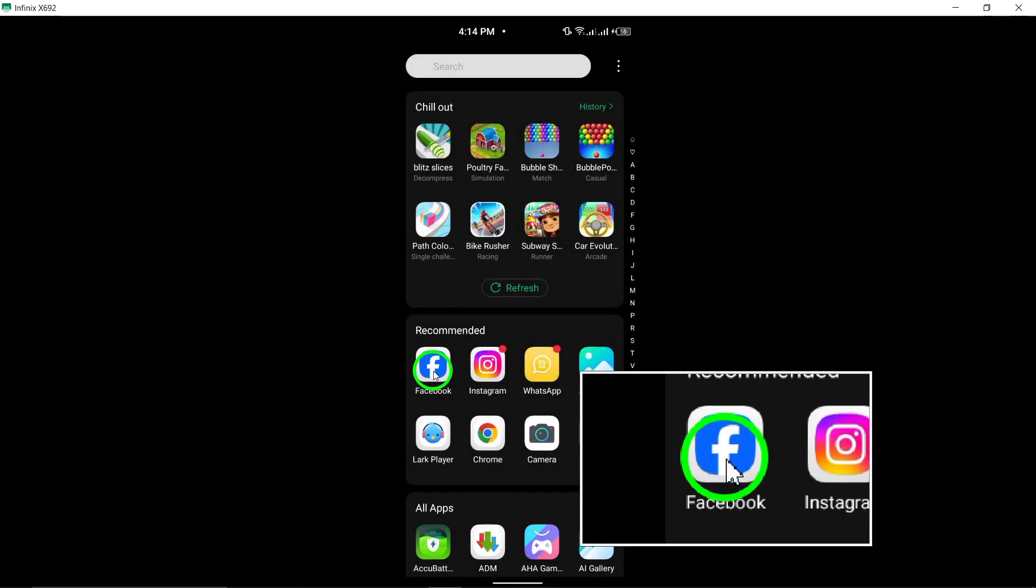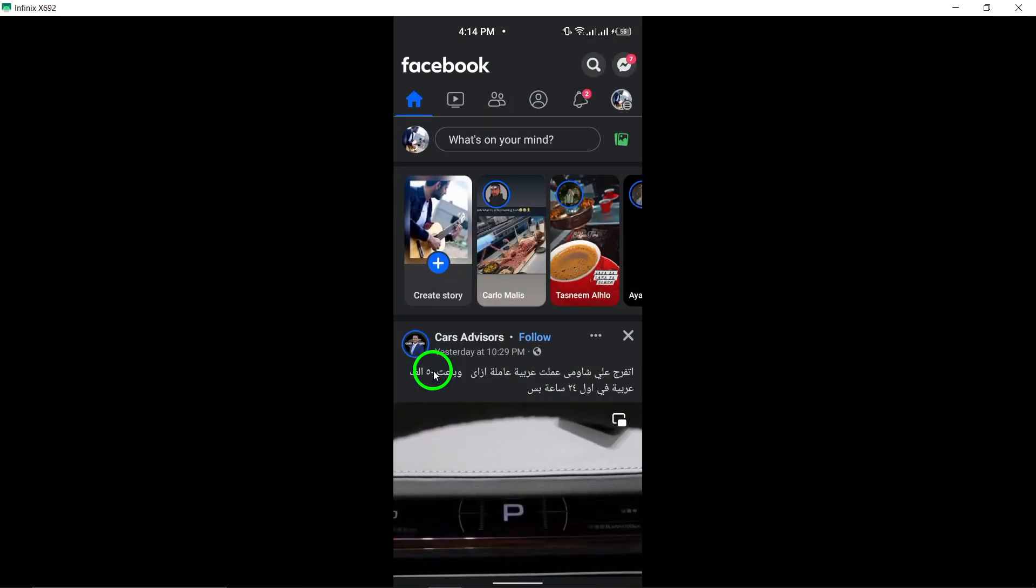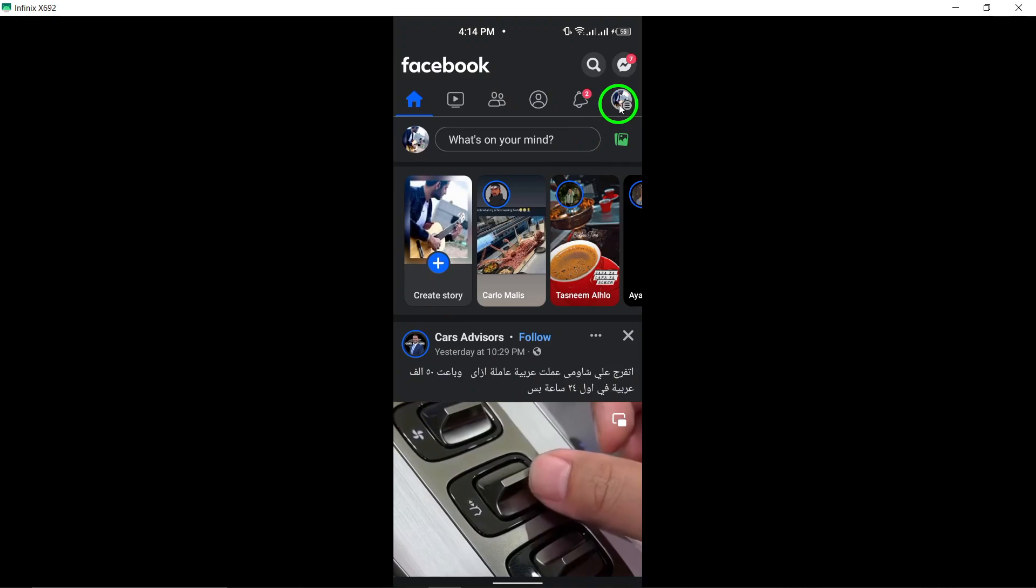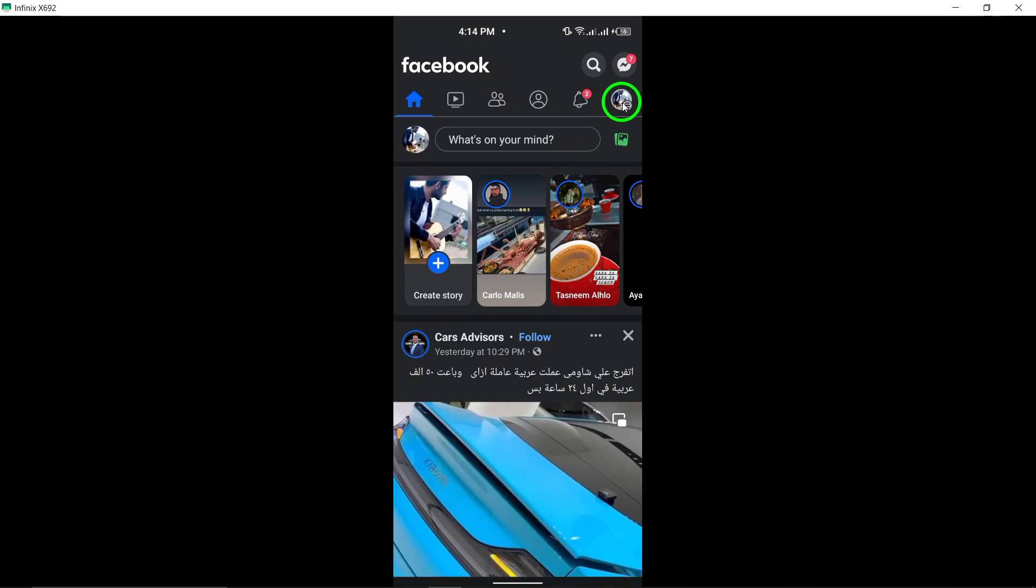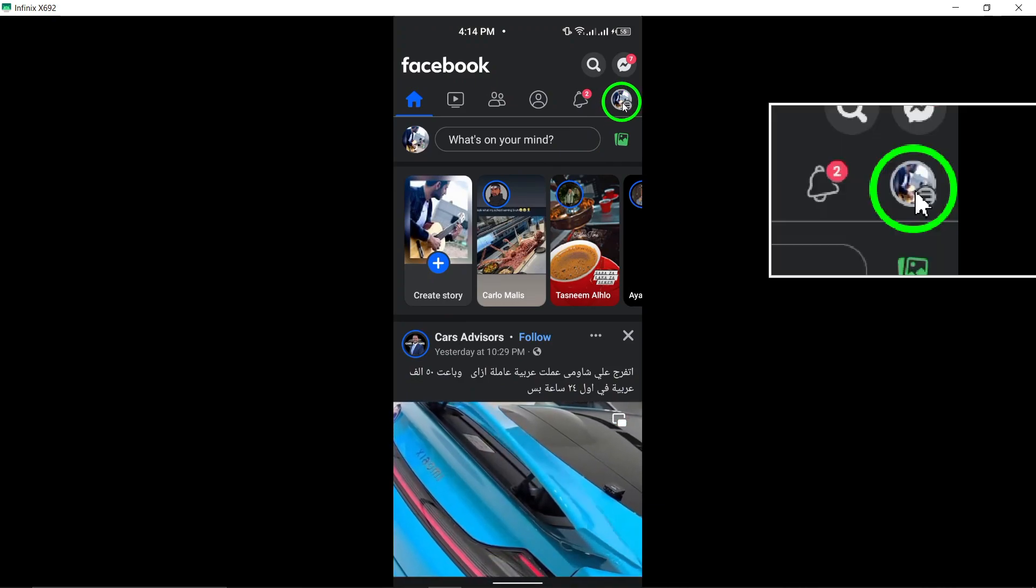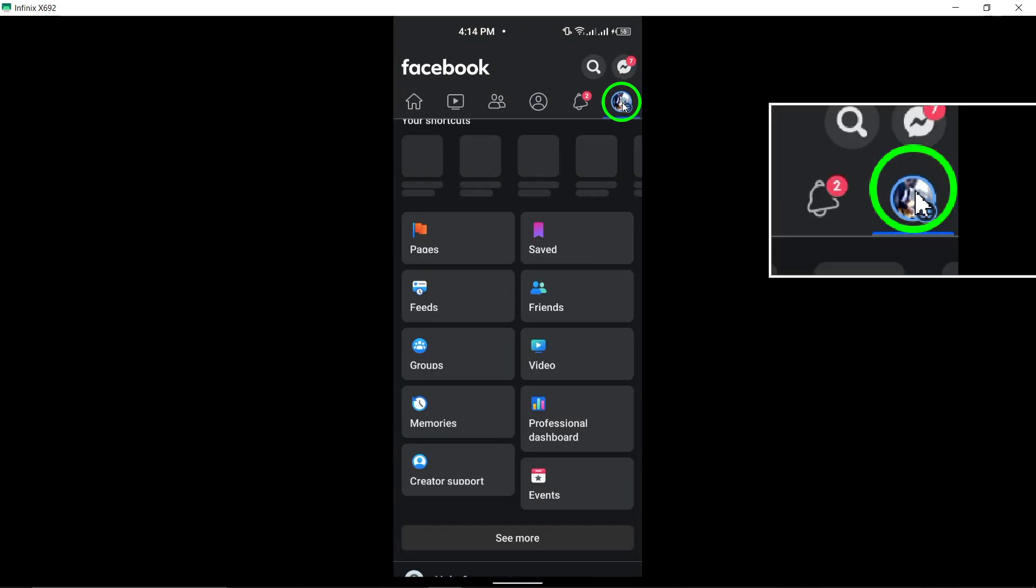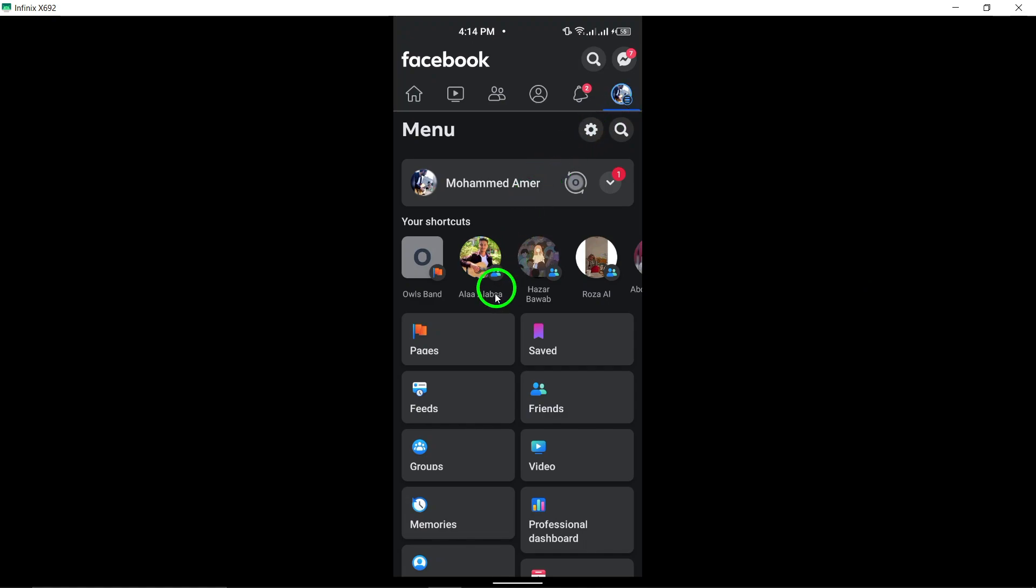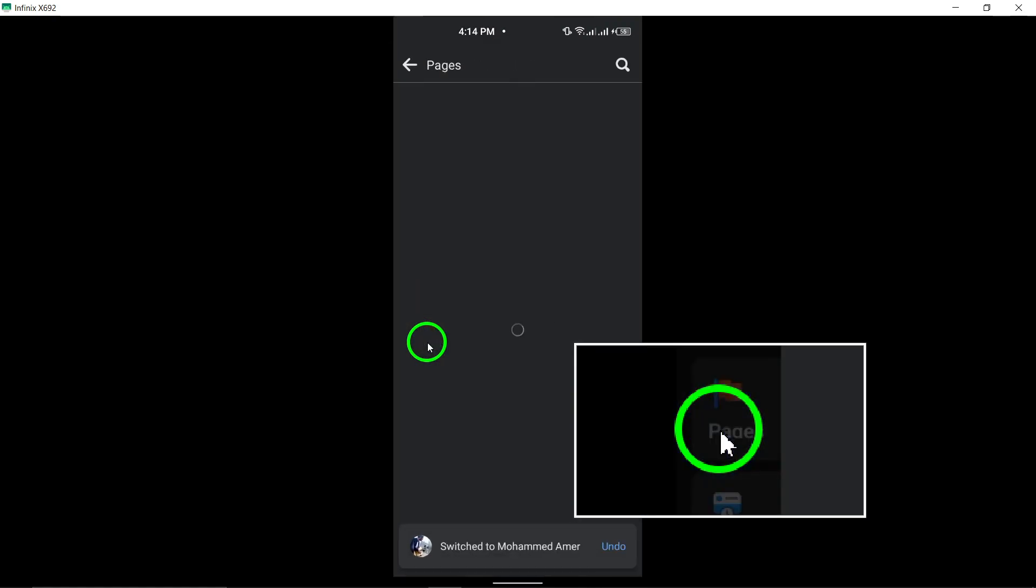To begin, open the Facebook app and log in to your account. Once logged in, tap the menu icon represented by three horizontal lines and select Pages from the list of options.